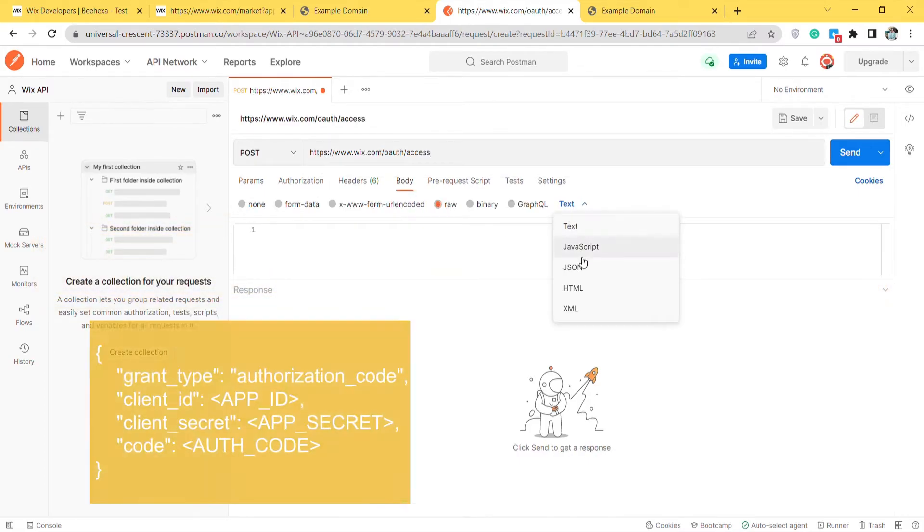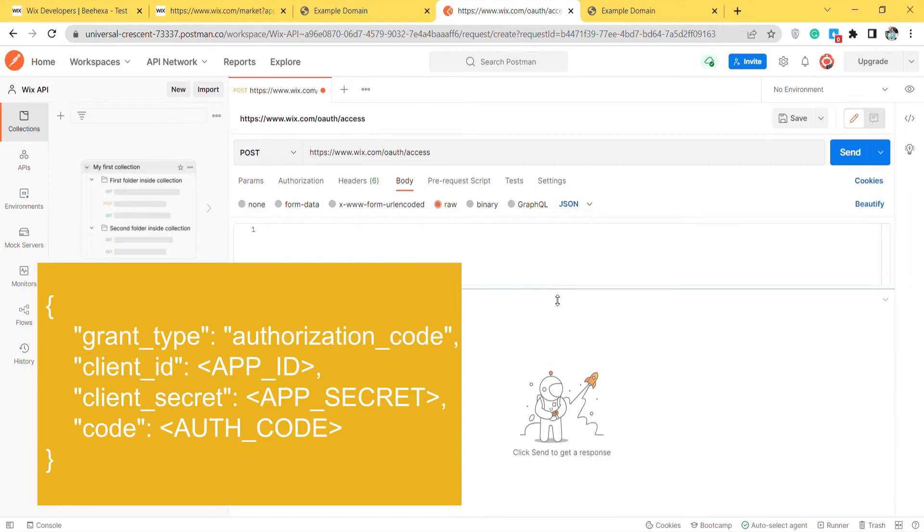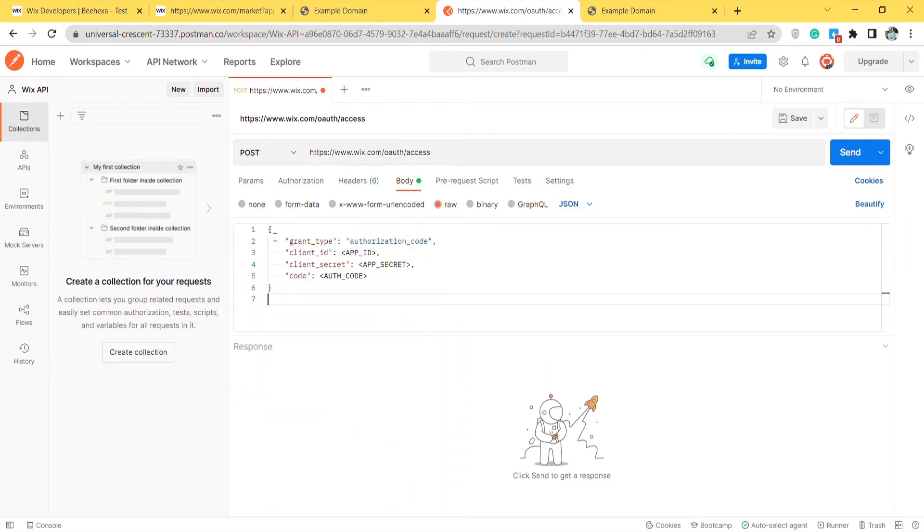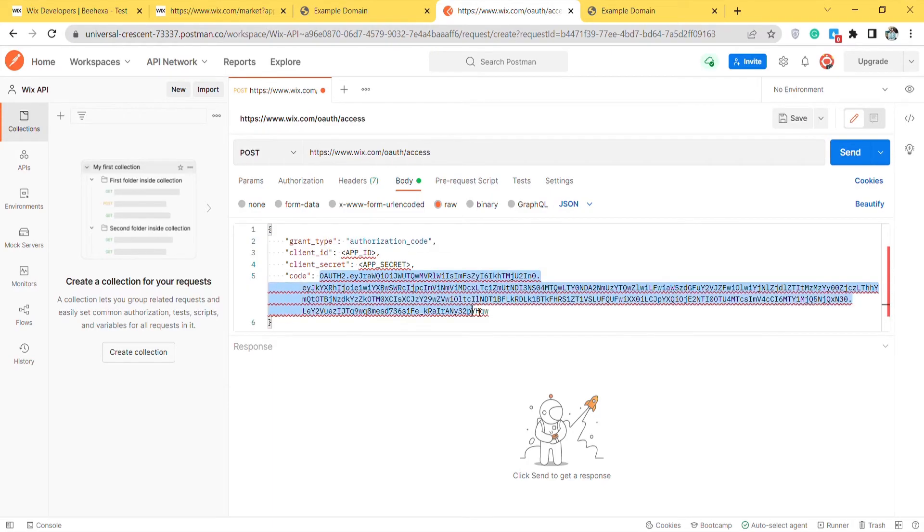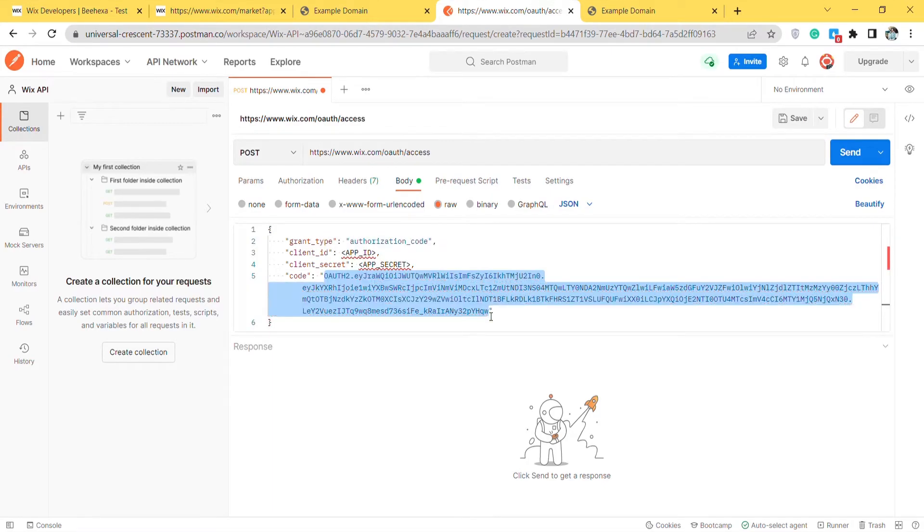In the body section, enter the code. I will leave the code in the description. Accordingly, you need to get app ID, app secret, and auth code. App ID and auth code are directed in step 3.